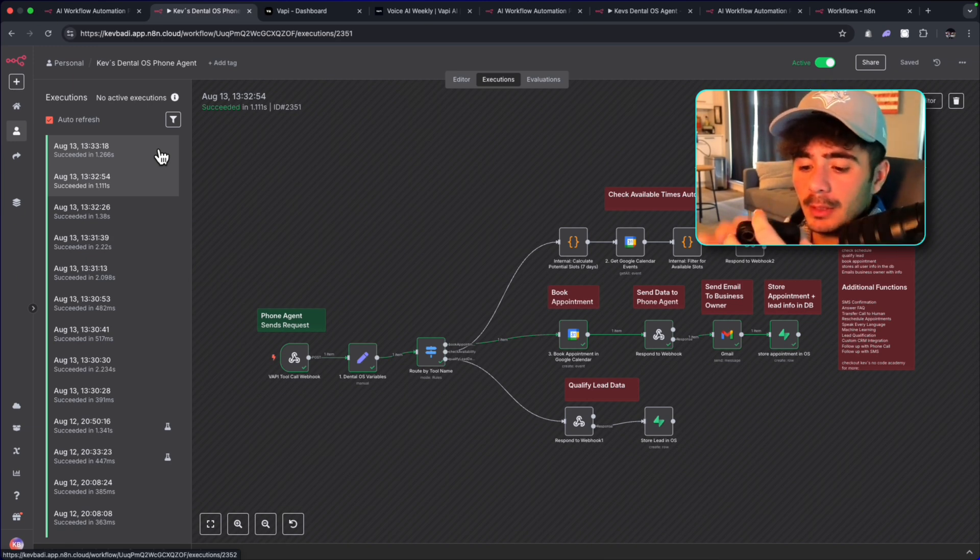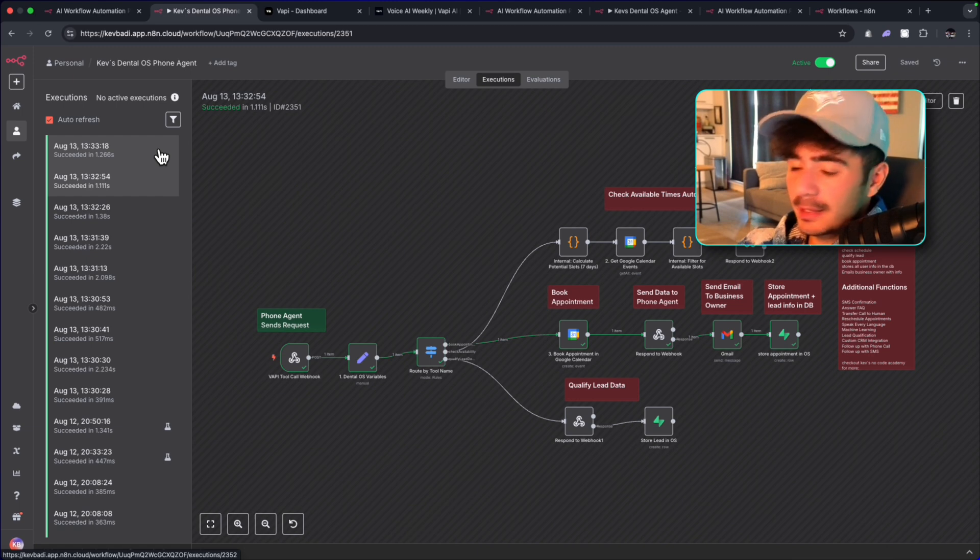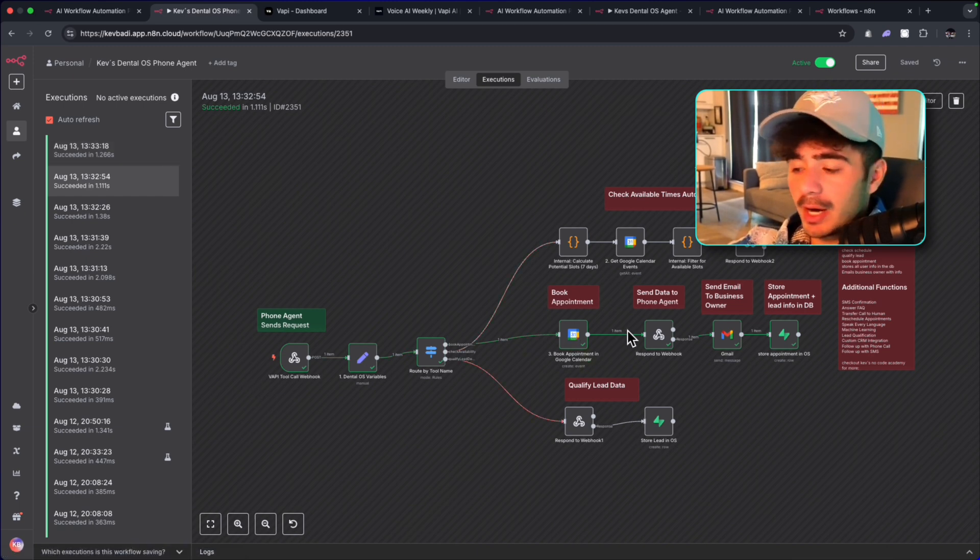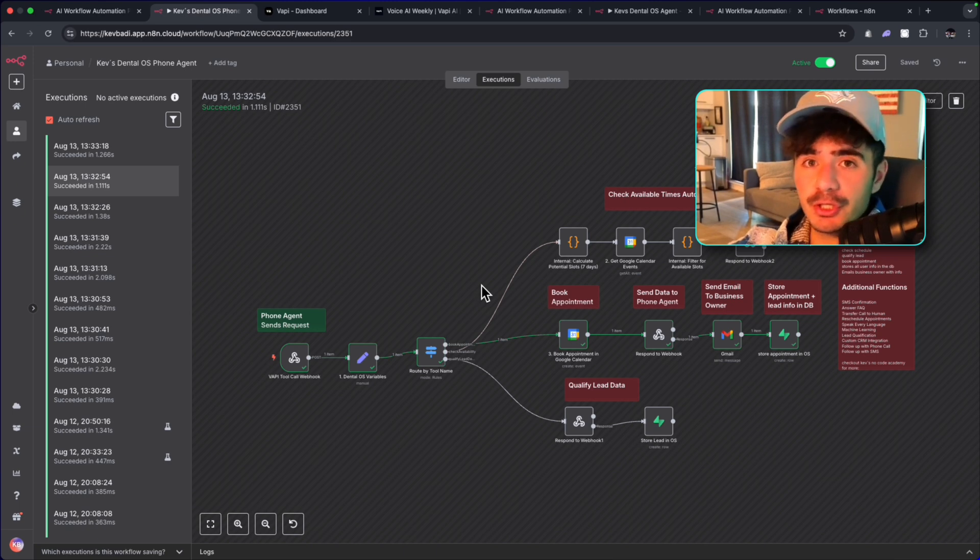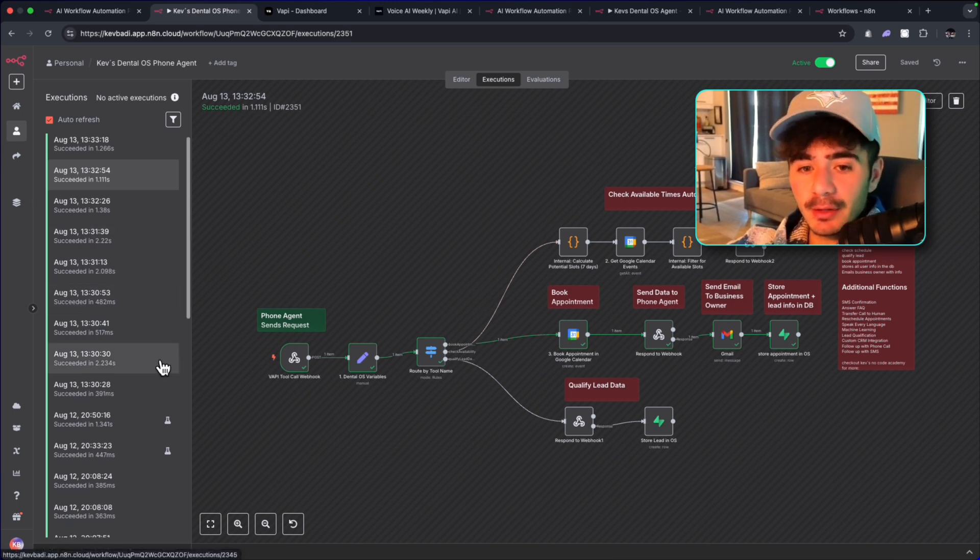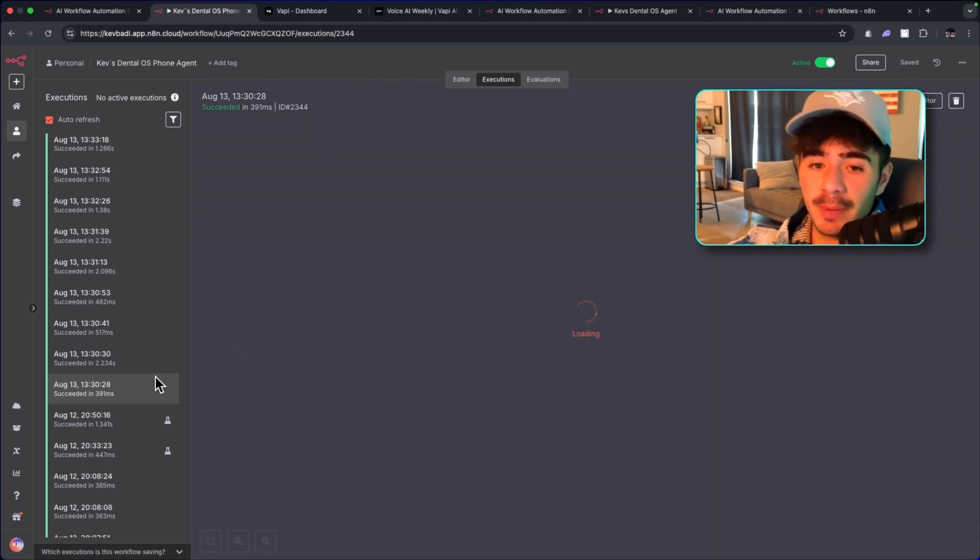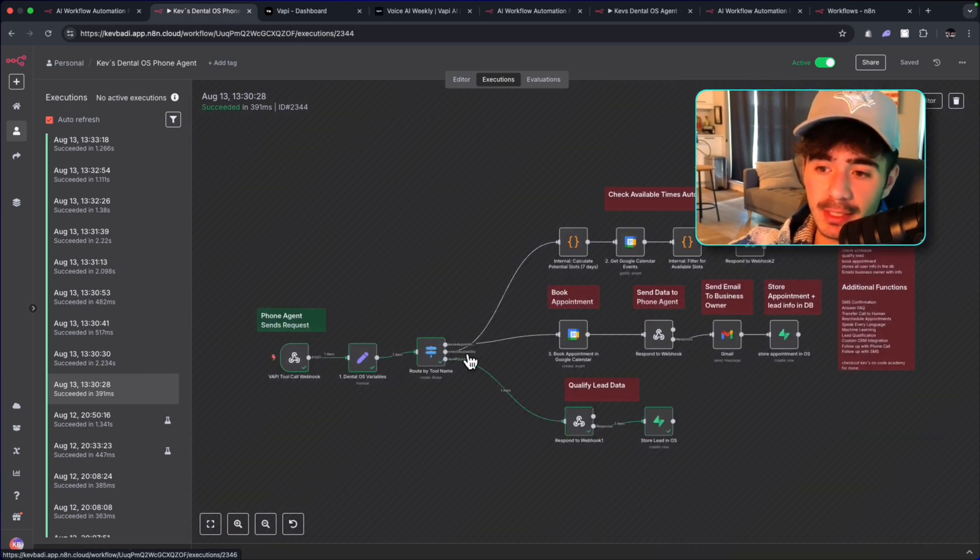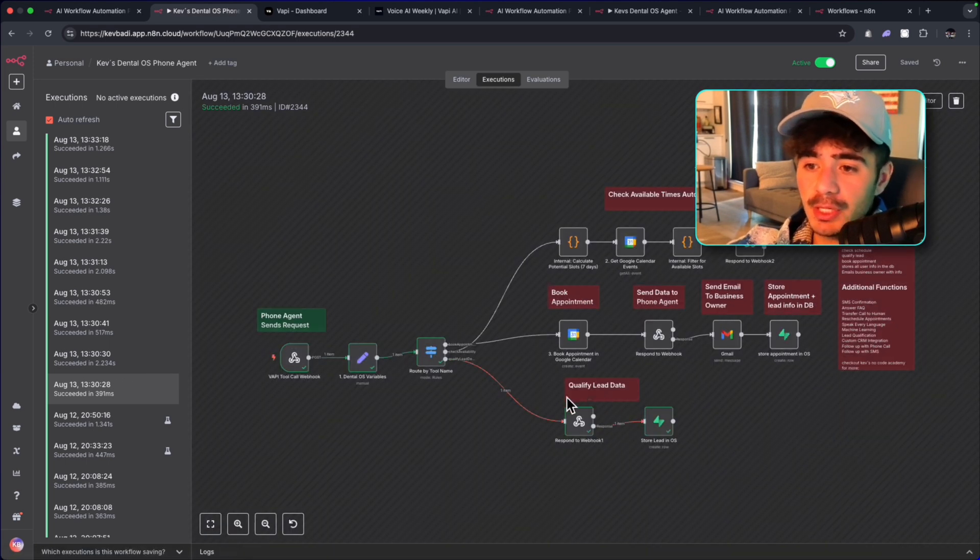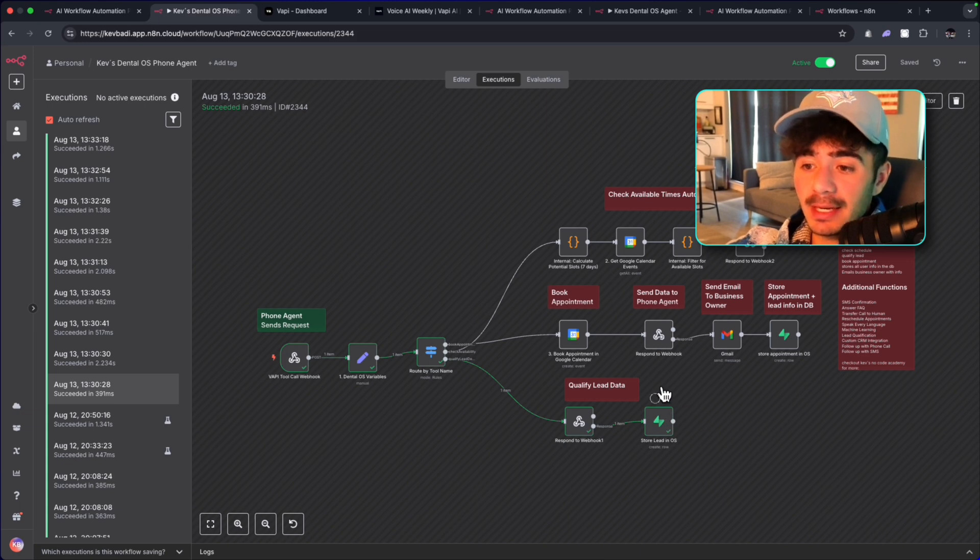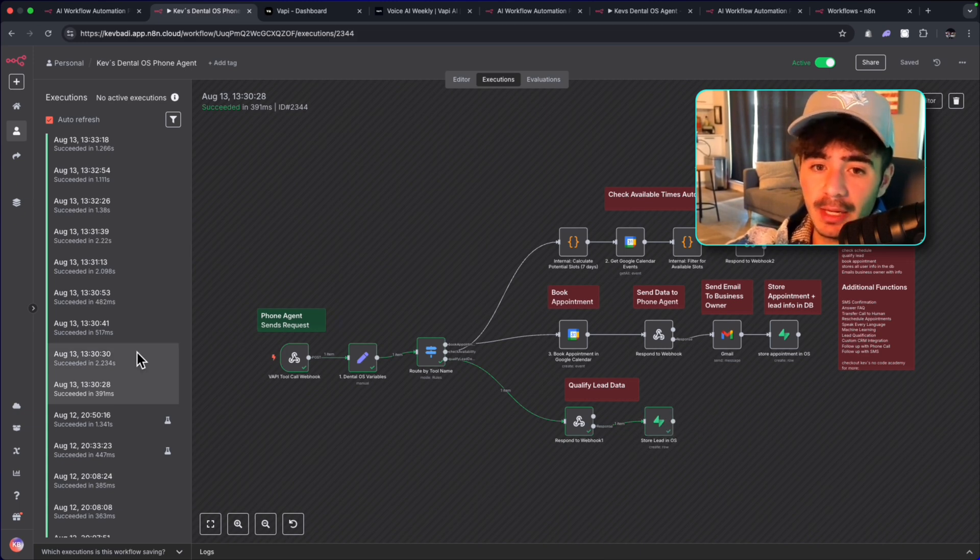So just like that, I was able to show you how the automation was checking the different routes depending on where the conversation is currently at. So at the beginning of the conversation, the agent sent the lead information right here to the qualified lead data. And then that populated inside of our operating system.